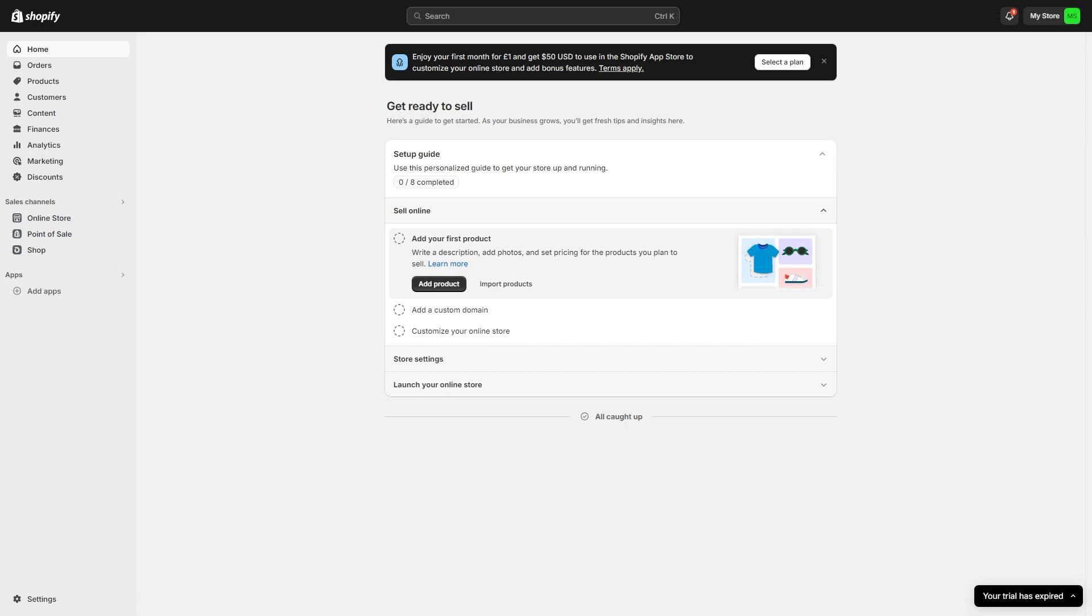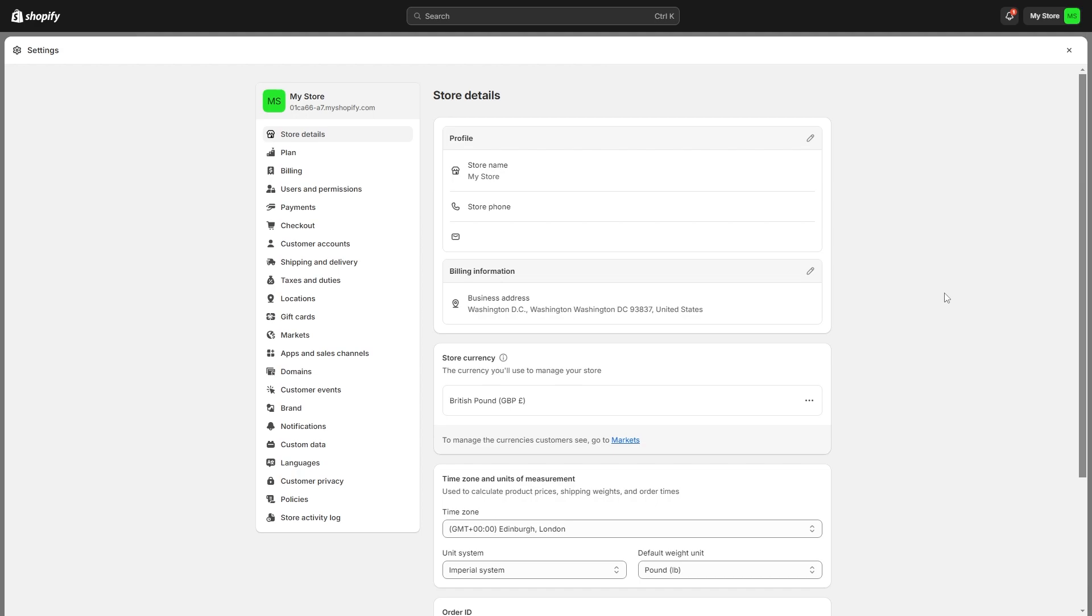The first thing you want to do is open up your Shopify dashboard and once you're on that page it should look similar to what you're seeing on screen now. From here we need to access our settings which we can find in the bottom left corner. Come down here and click settings and from there we get taken to this page on the store details tab.